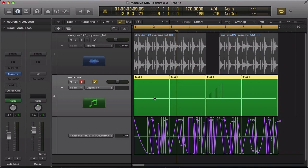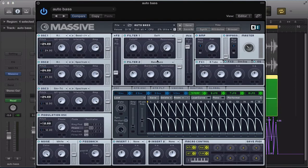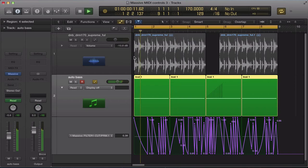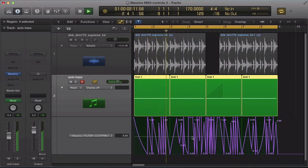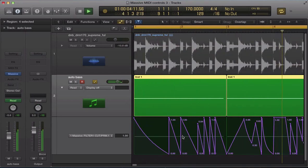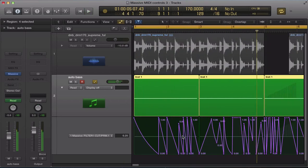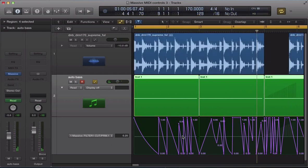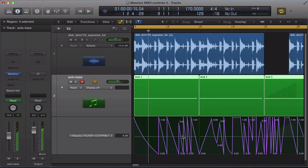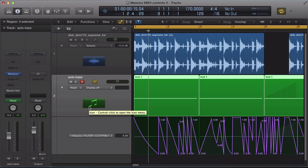So it's acting a bit like an LFO controlling the cutoff, but the advantage of doing it in this way is we've got that precise control, which is great. It's one way of using automation with Massive to just get some really precise sort of movement going on.